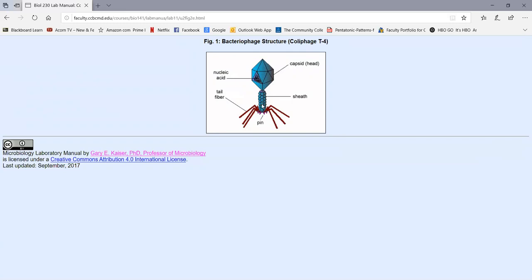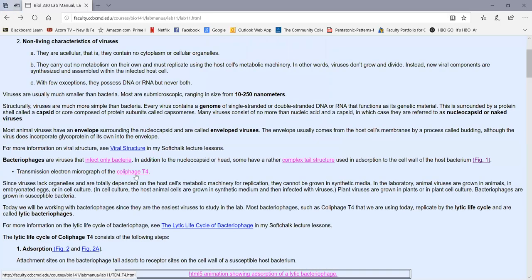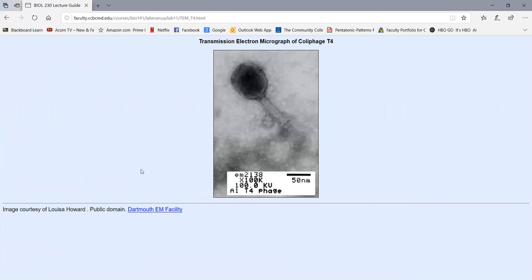It has a contractile sheath and tail fibers that adsorb to receptors on the cell wall of E. coli. Once it adsorbs, the contractile sheath contracts, driving a hollow protein tube into the cytoplasm of the bacterium, and the virus injects its genome into the bacterium. So the only thing really entering the bacterium is the genome of the bacteriophage. This is an electron micrograph of colophage T4 showing the capsid filled with DNA, the contractile sheath, and the base plate.